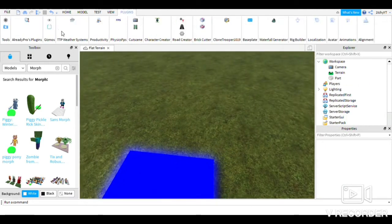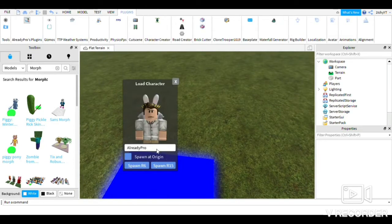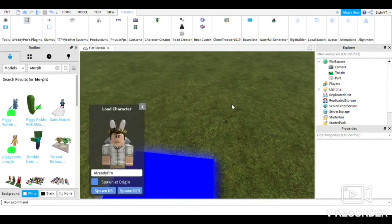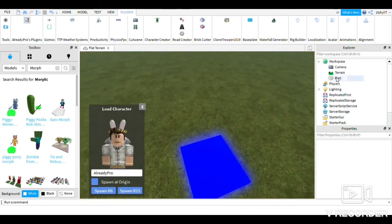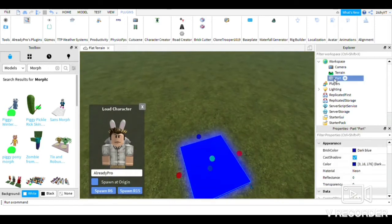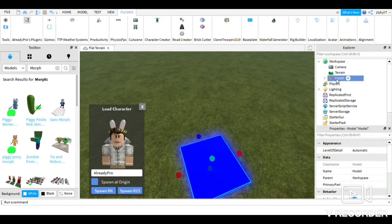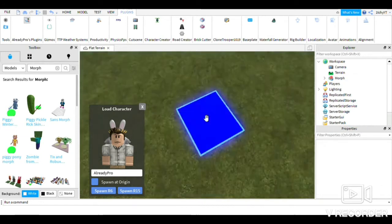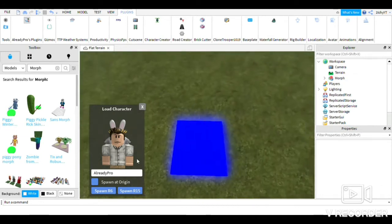What you want to do is pull up the plugins — actually, before you do that, you want to definitely group the part. And if you want, you can rename it to 'Morph'. I'll just rename it to morph just in case.